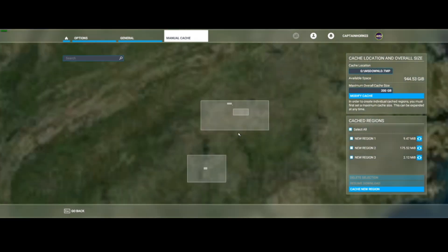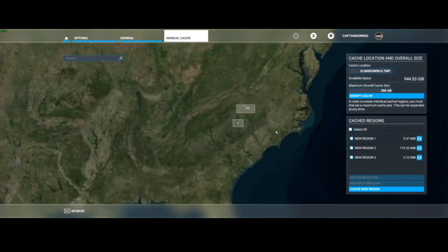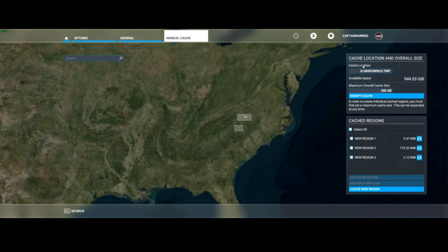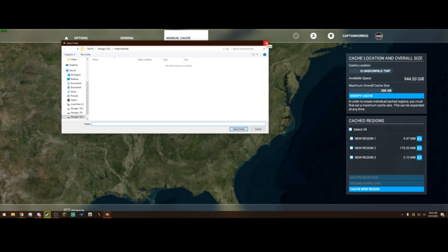If I zoom in, we can see I already have boxes of regions that I've already selected that I want to be more detailed. Now yours isn't going to look like this. What you need to do is come over to this Cache Location right here. I've set mine in my G drive, just Microsoft Download temp. You need to put it somewhere where there's a lot of storage because this is going to take some memory from your computer. I recommend — like I have it — in a terabyte drive. I have 944 gigabytes available, so it needs to be somewhere very large.